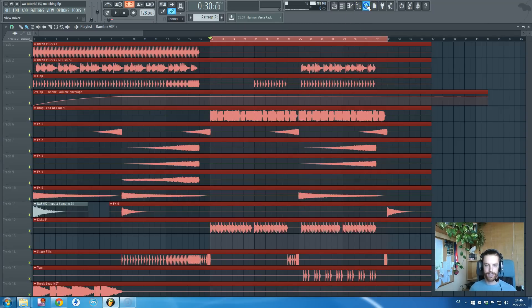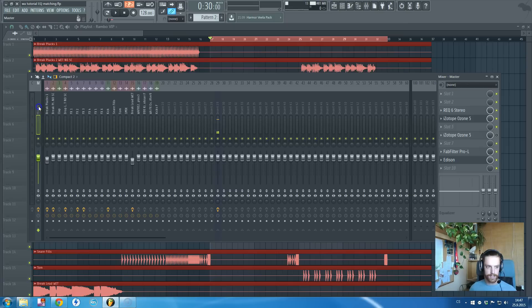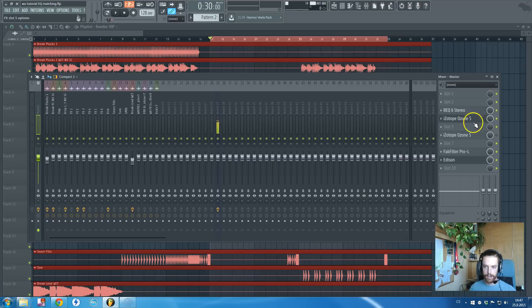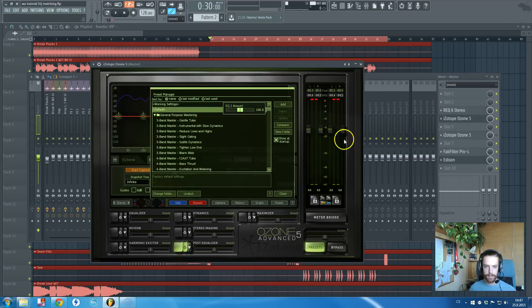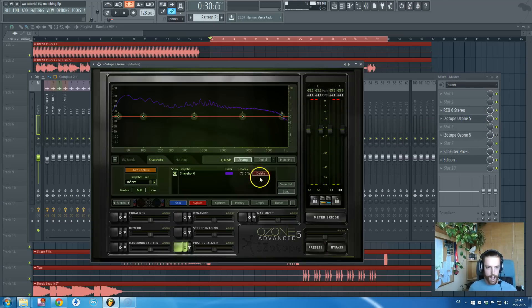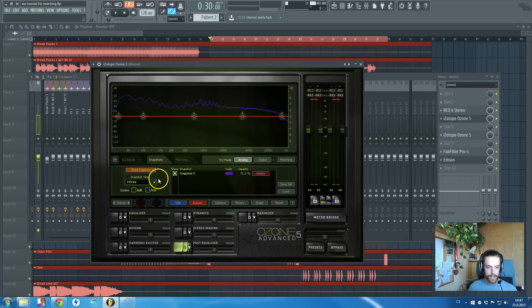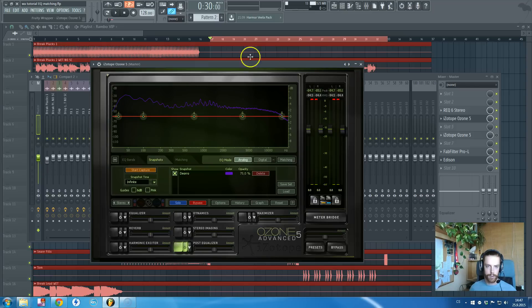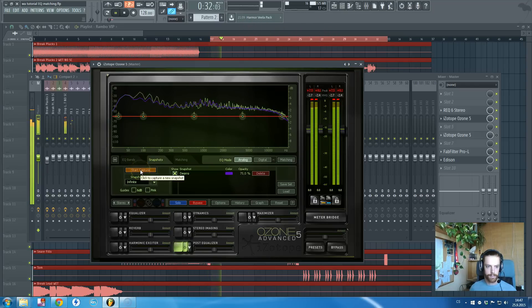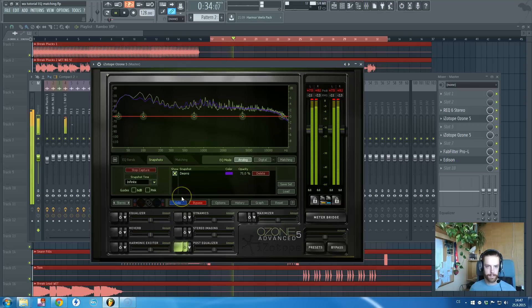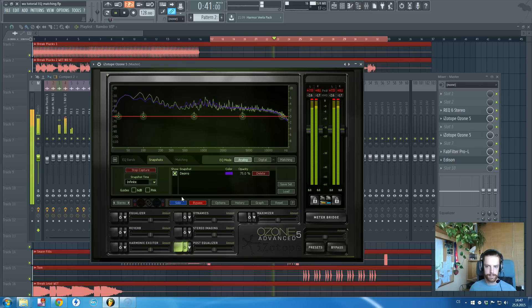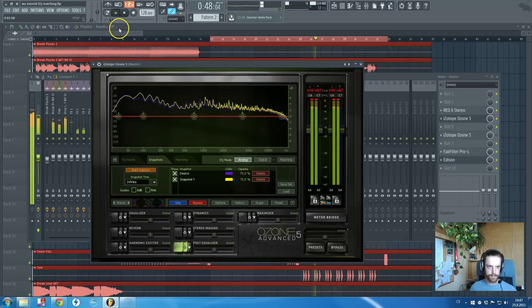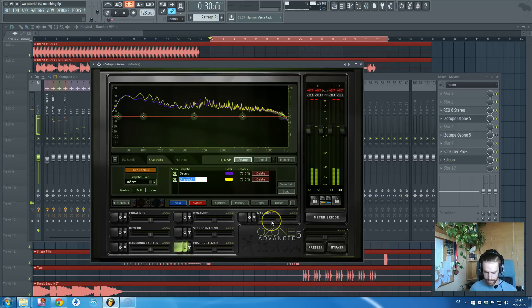I don't want to sound big-headed or something, but obviously the Deorro sounds a bit better. I will do the same thing, I will rename this one to Deorro so we will know what this one is. I will play this song and start capturing the equalizer of my drop. Yeah, that's Red Hat.